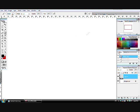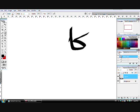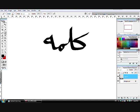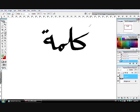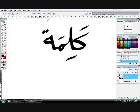I'm going to start by writing the word 'kalima.' This word means 'a word' in Arabic. So this is the word 'kalima.' It has four letters and we normally add these kinds of shapes, which I'm going to explain...